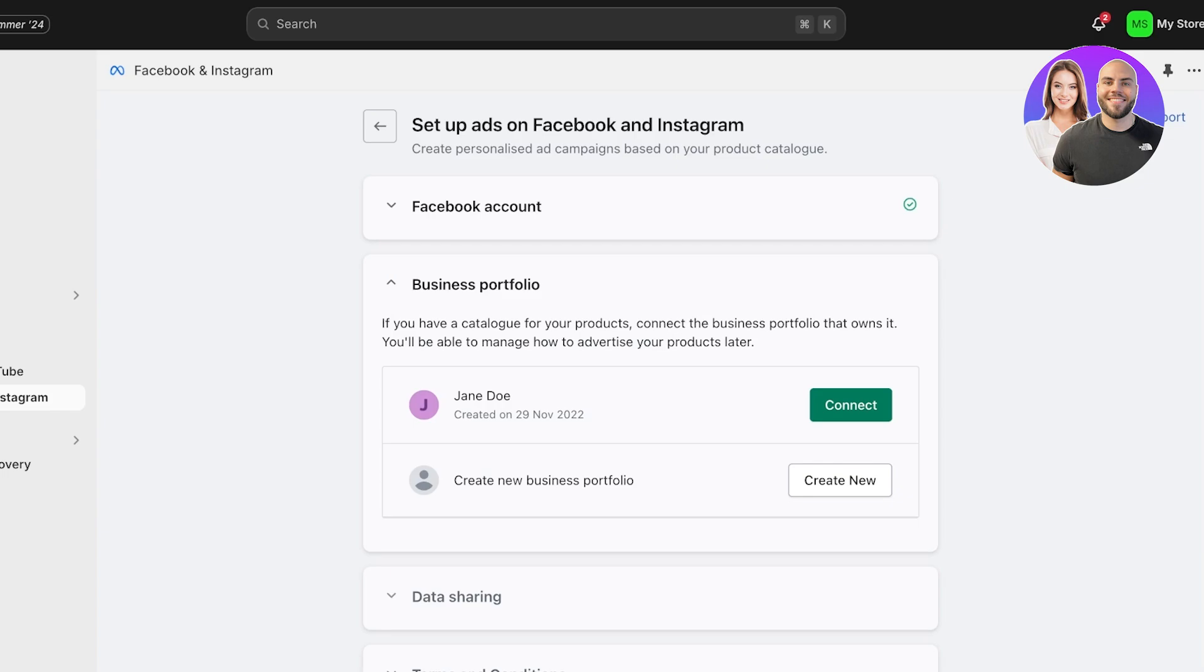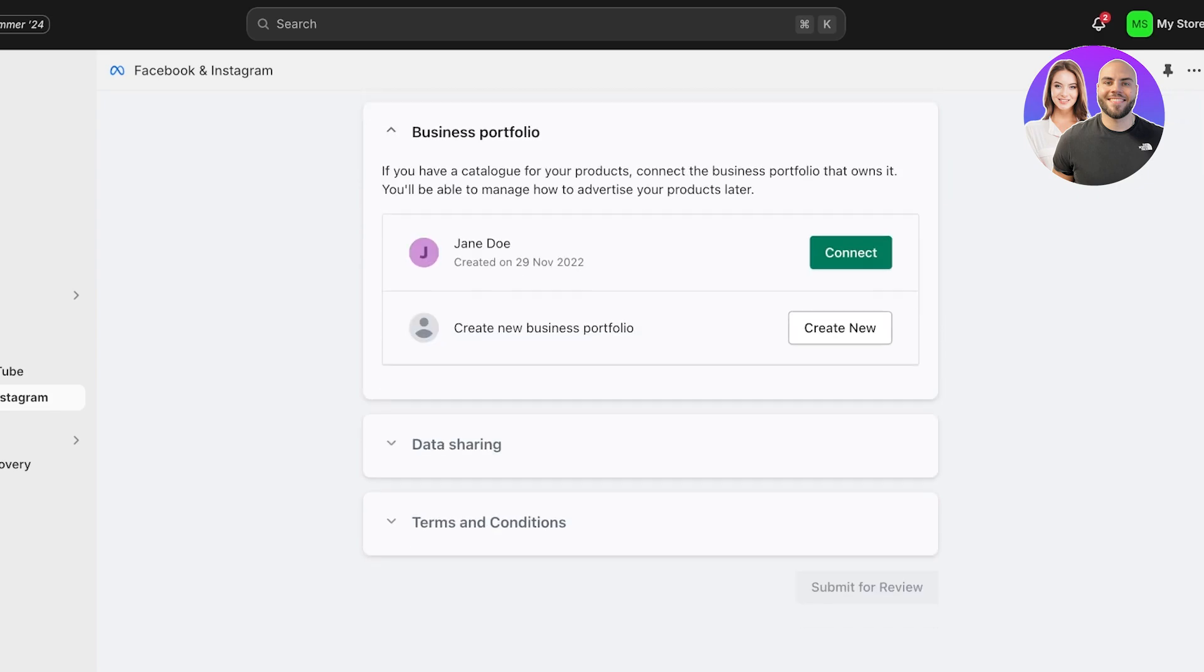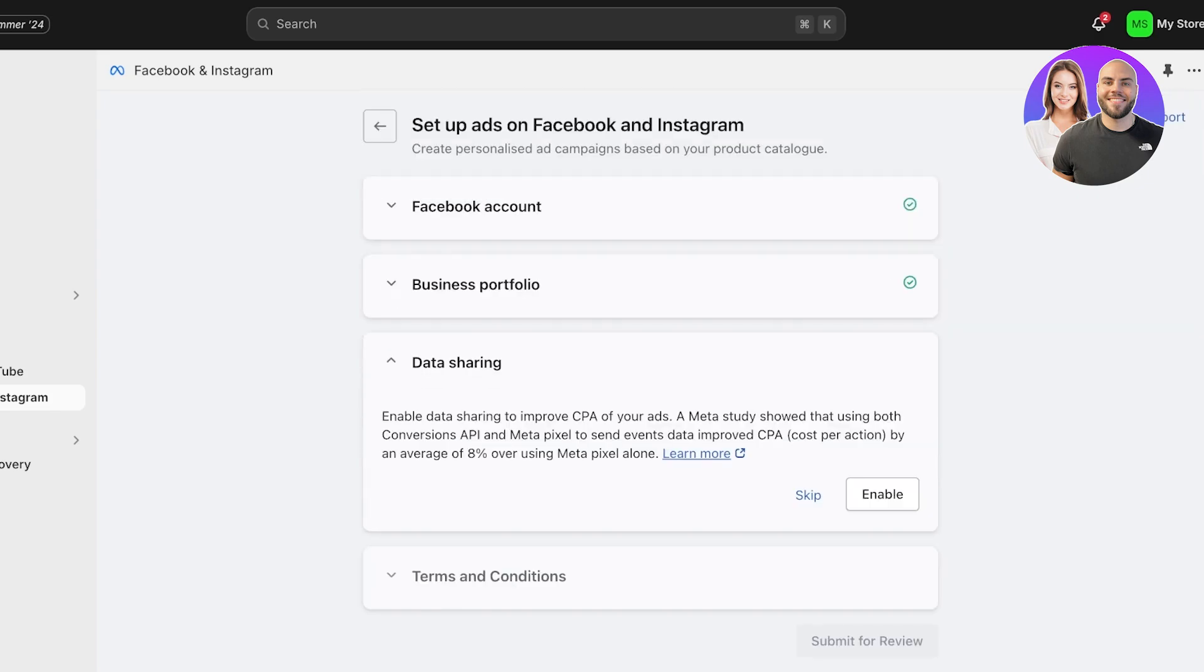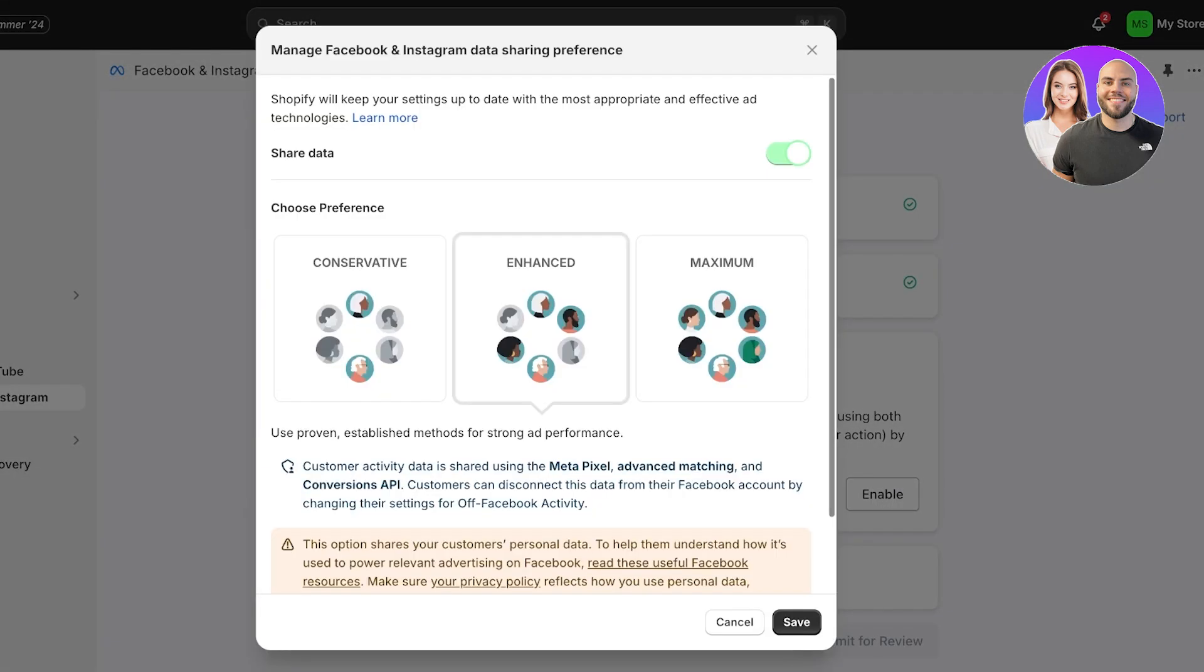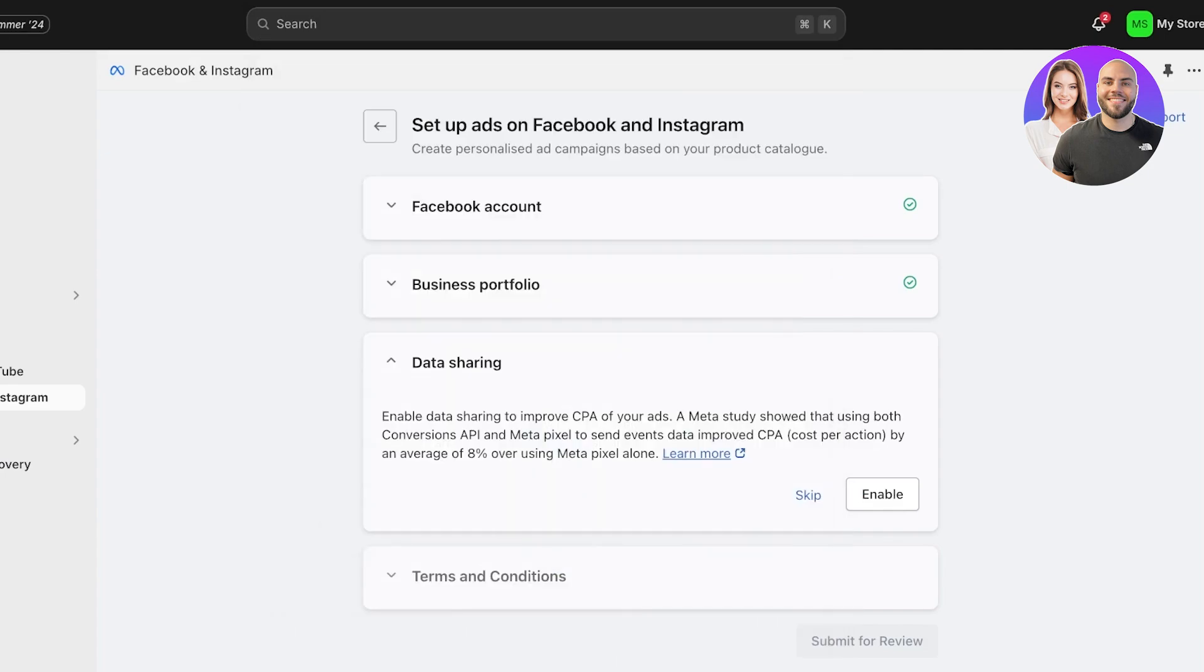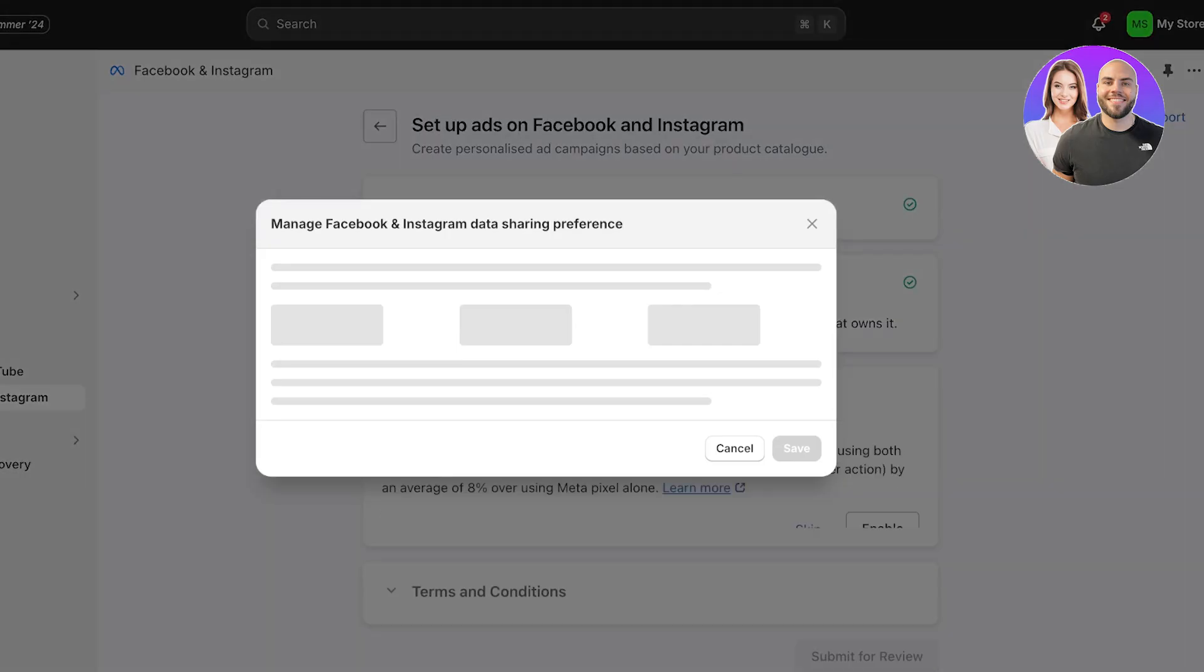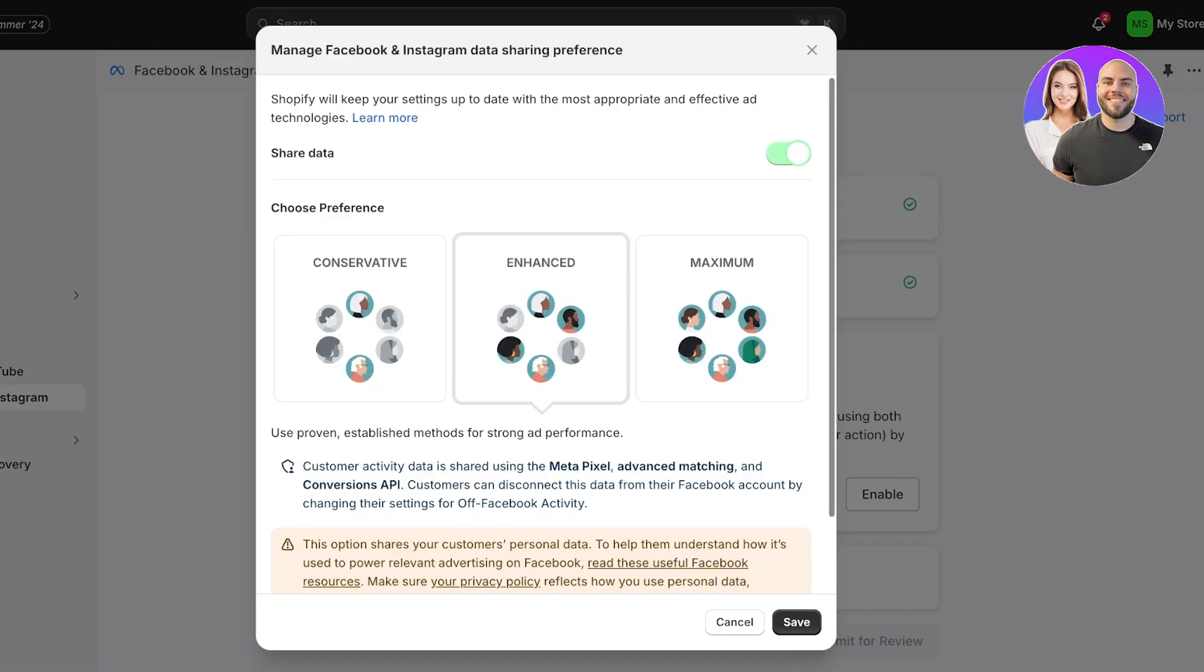Once you do that, you are going to connect your business portfolio. Now I have previously created a business portfolio on Facebook, so I can choose to connect to that. Or if you want to create a new one, that is also pretty simple. You can just click on Create and move to the next section.